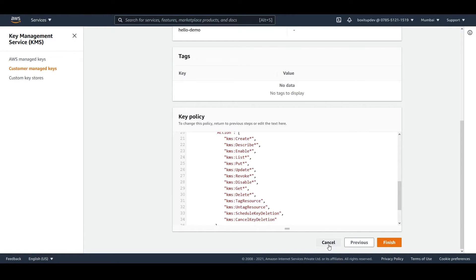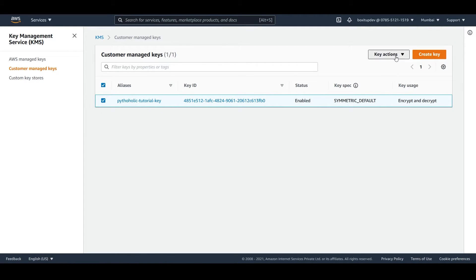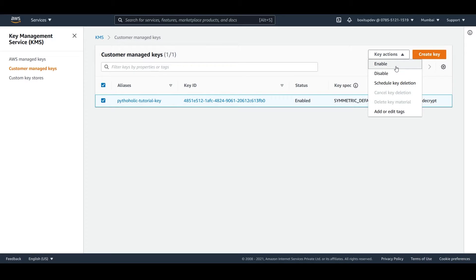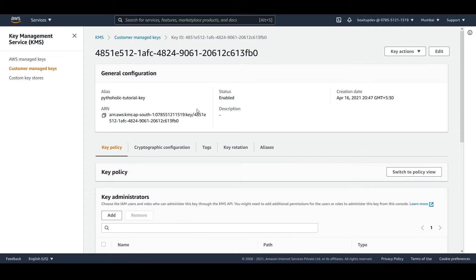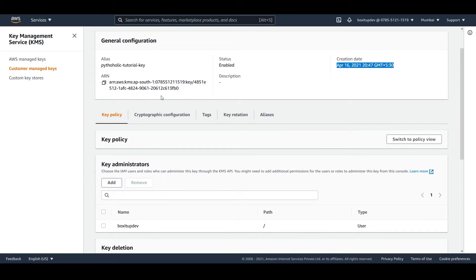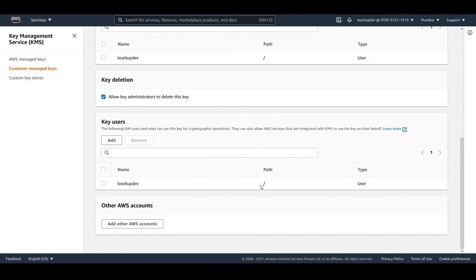Just click on finish. Once you click finish, you will come back to the customer managed keys list and your key will be visible. If you click on the key you just created, you can go to key actions where you can enable it, disable it, schedule key deletion, or add and edit tags. You can also view all the key properties: alias, status, creation date, and the ARN, which is very important.